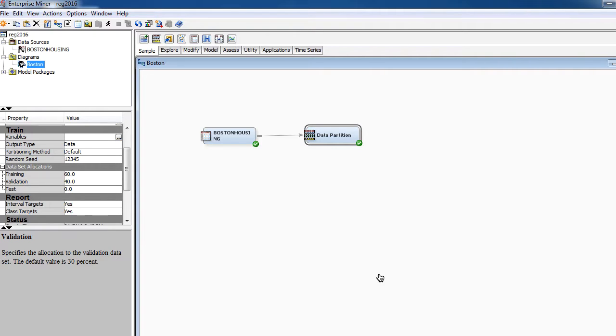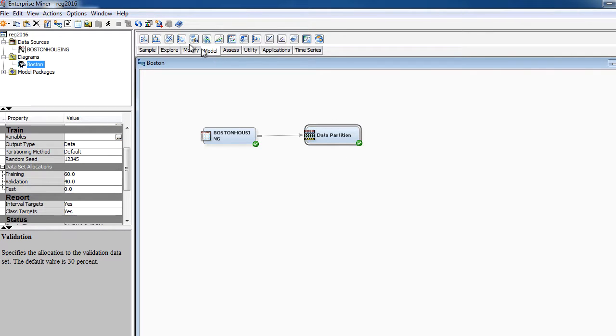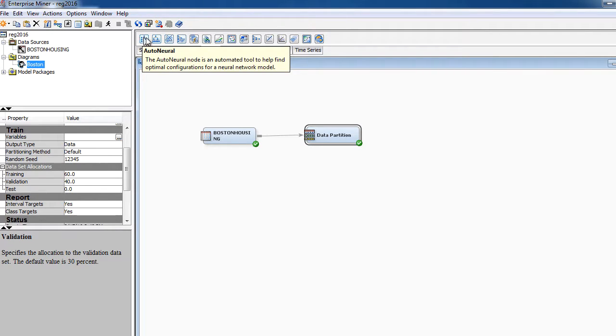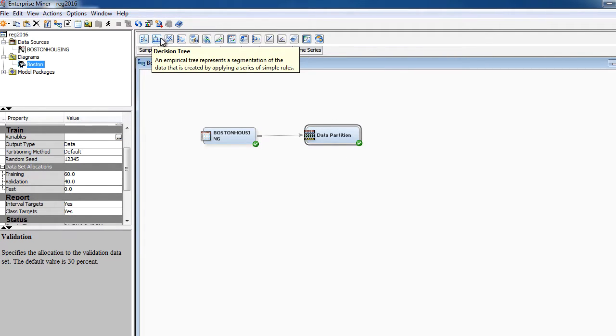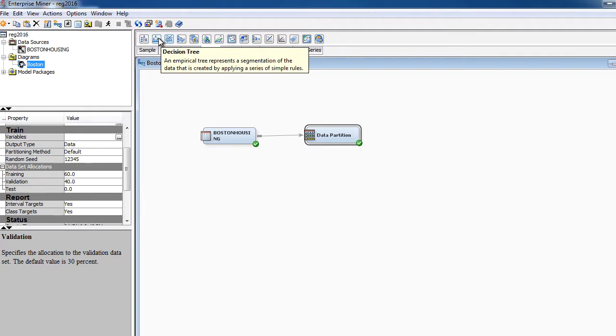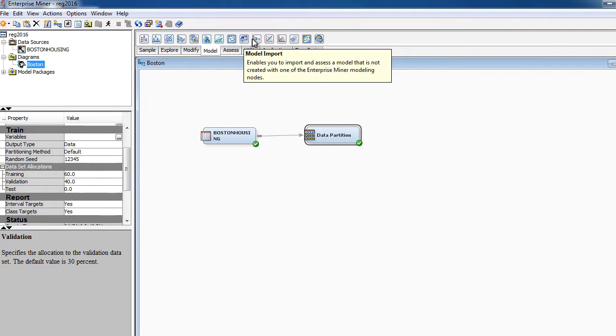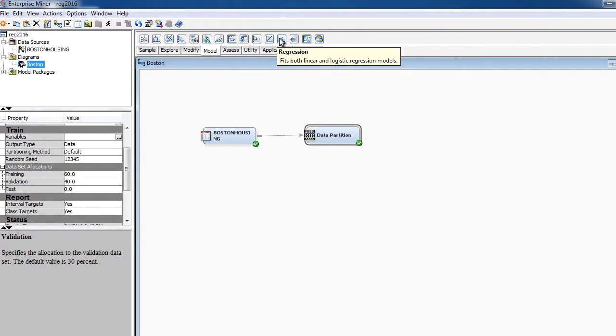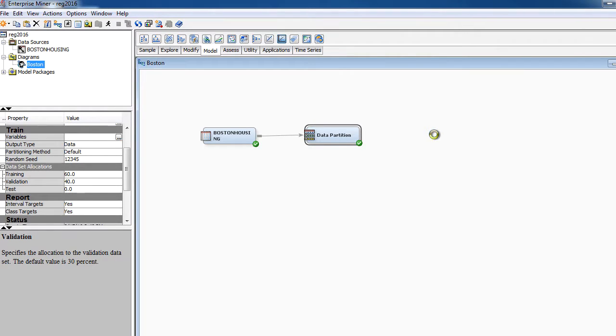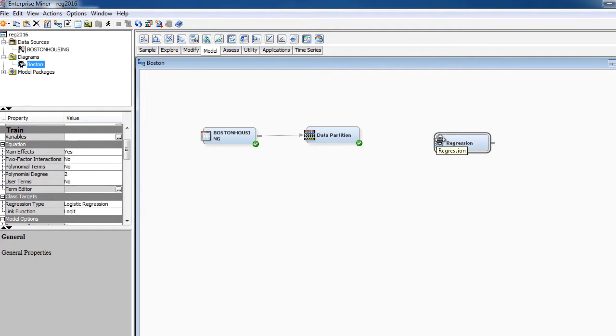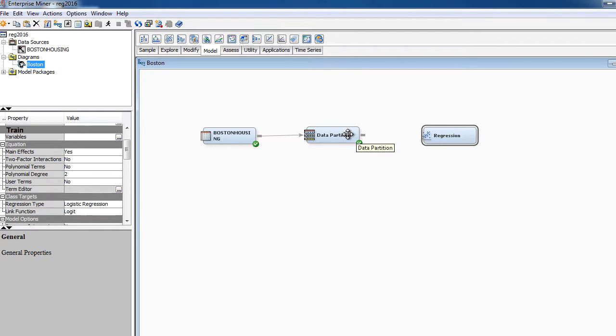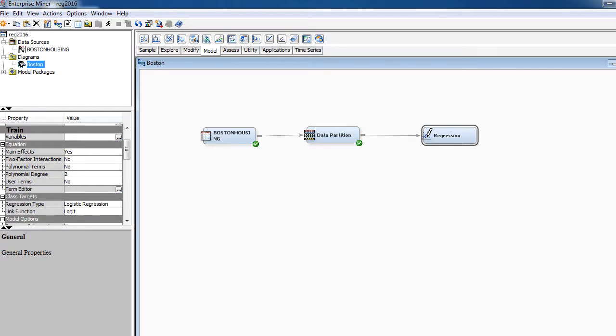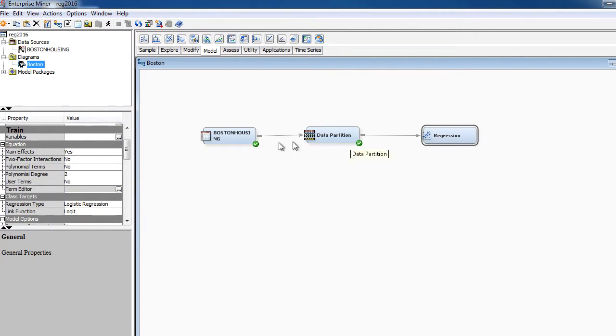So let's now go to the model tab, and here you see we have a whole lot of options including decision trees, but for the time being we need the regression node. So let's drag and drop this onto the diagram. So now we have the regression node right here. We need to complete the process flow by dragging and dropping the arrow here.